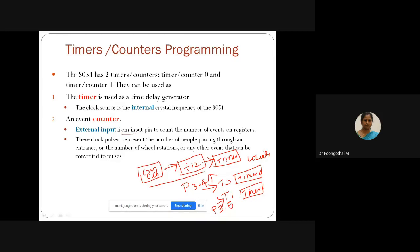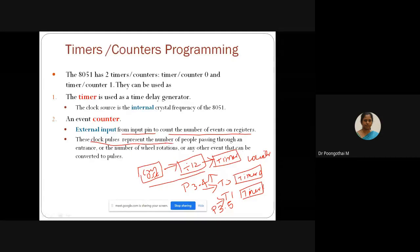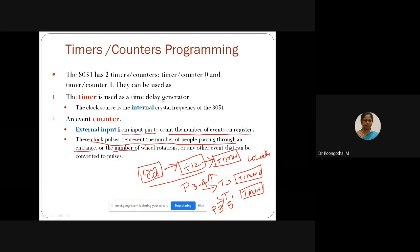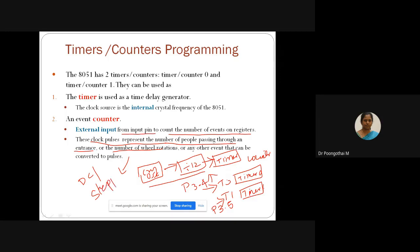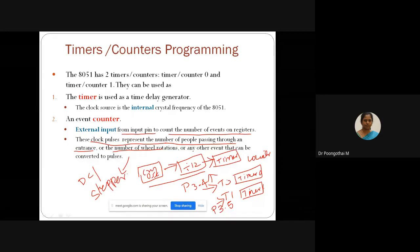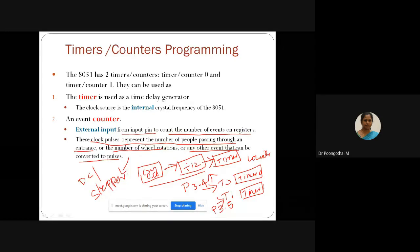The external input from the input pin counts the number of external events on the register. For example, clock pulses can represent the number of people passing through an entrance, or the number of field rotations in case of a DC motor or stepper motor, or any other event that can be converted into number of pulses. These are some of the applications of the counter.